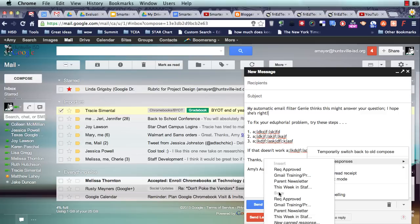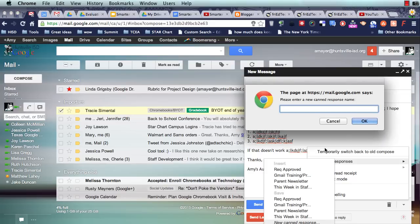See how this little gray area, this is insert, so these are ones I already have made, and this is save. I'm going to the bottom option. It says new canned response, and now I'm going to call this Eduphoria.